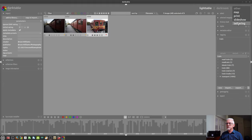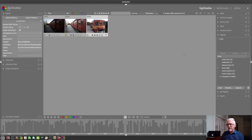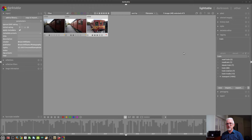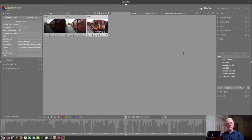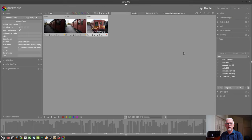And there is an option for tethering, but the list of cameras that are supported is quite limited. I would suggest you do a Google search on Darktable and tethering, and that will show you which cameras are supported for shooting in a tethered mode.